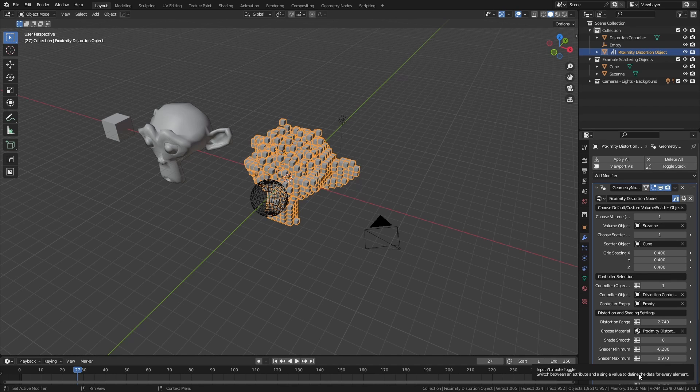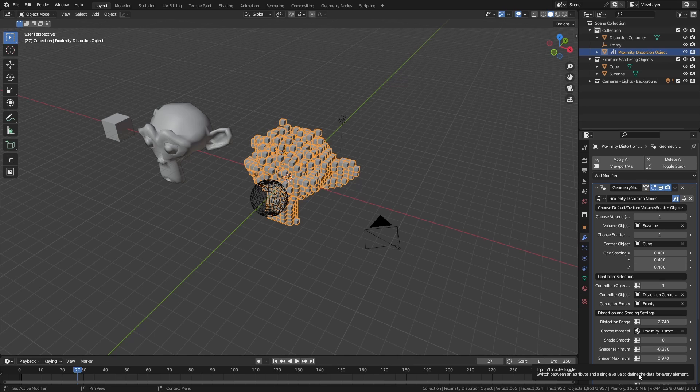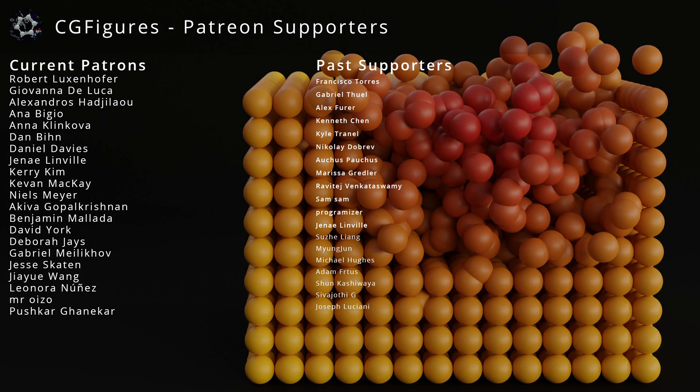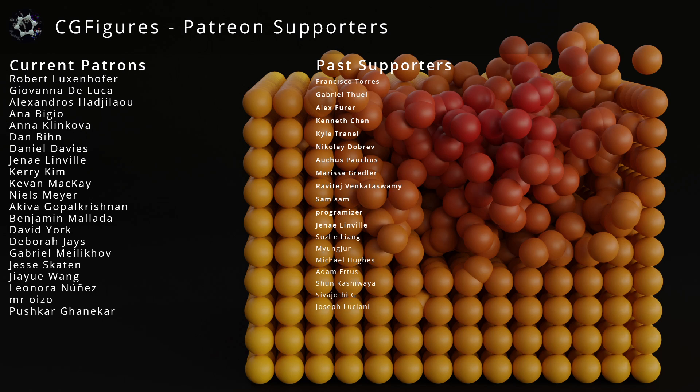For other great videos detailing proximity distortion, I recommend checking out the Cartesian Caramel channel and Joey Carlino. I've linked a few specific videos that provide further explanations of this effect. And with that, thanks for coming out. As always, I'd like to thank my supporters on Patreon. If you'd like to support the creation of more figure breakdowns and free tools, consider checking it out. If you found this video useful, consider subscribing, sharing with your friends and colleagues, and until next time, you have yourselves a great old day.